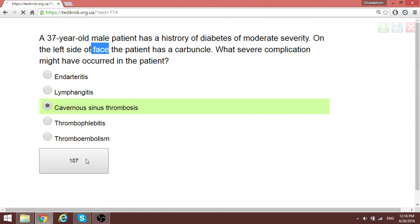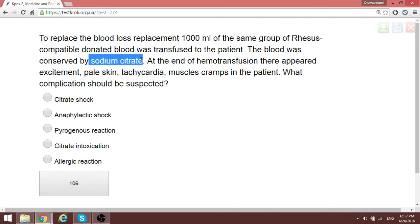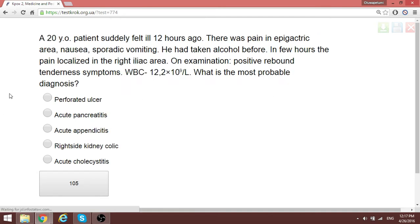In blood preservation, citrate medium is used. Here we have a patient transfused one unit of blood — compatibility tests were done and the blood was preserved with sodium citrate. At the end of the transfusion, no blood pressure changes or signs of shock are noted. The suspected complication is citrate intoxication. When choosing between citrate shock and citrate intoxication, almost always go for citrate intoxication.